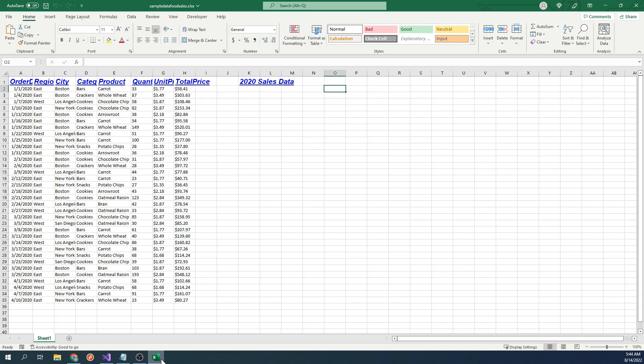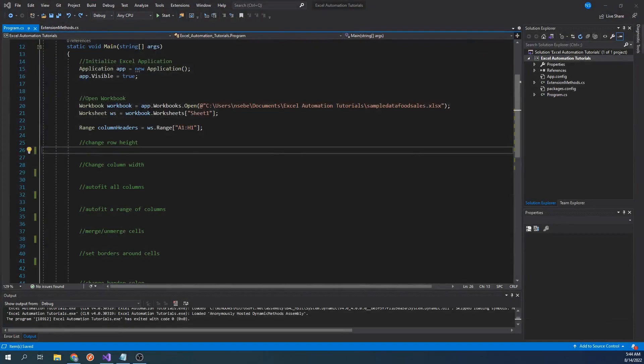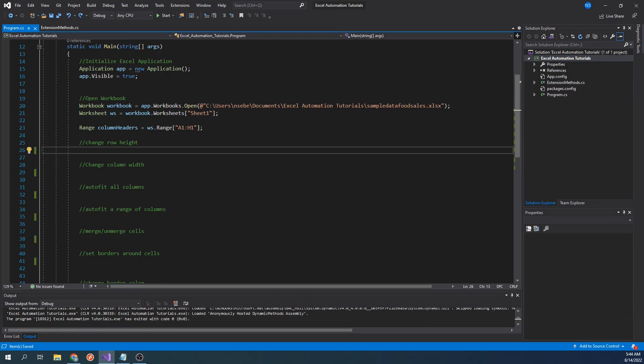The first thing we will go over is how to change the height of the first row. Let's go to our project. Currently, this project will open up that sample workbook as well as create a range to represent our column headers. If you're not sure how to set up an Excel Interop project, please refer to the first link in the description.